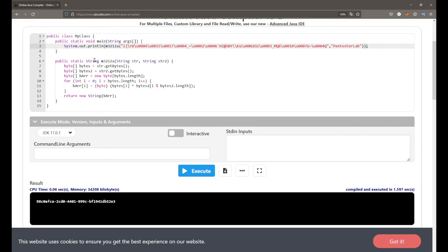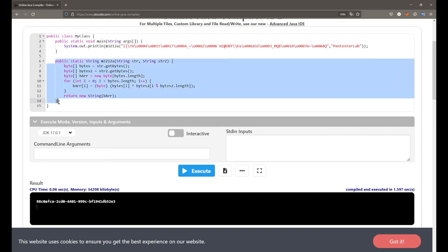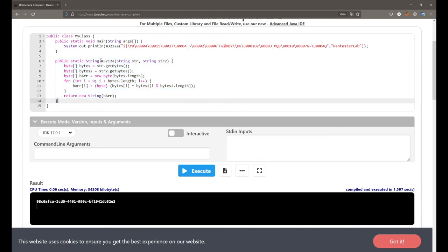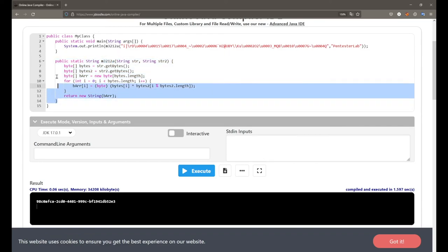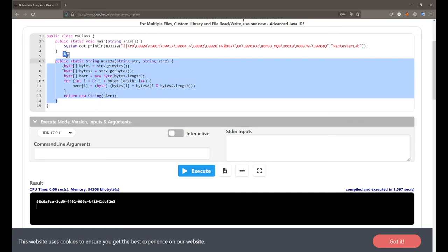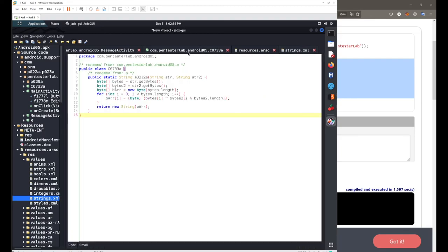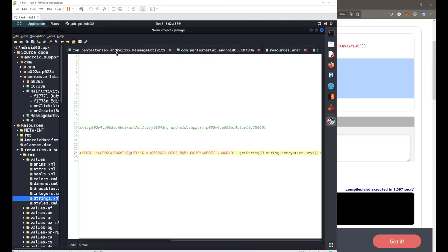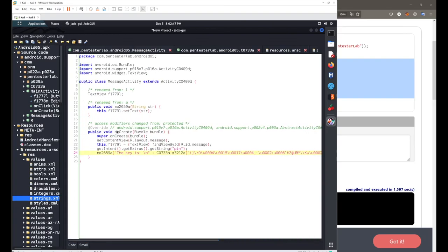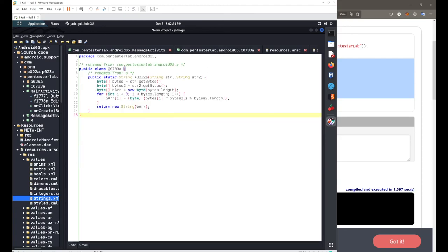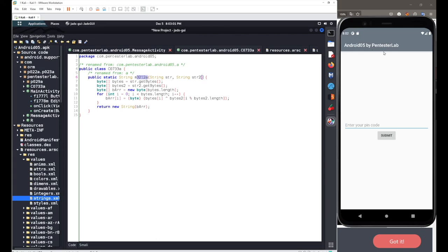We retrieved the hardcoded value by executing the same decryption function. However, without careful analysis it's hard to identify this as a decryption function due to obfuscation. Obfuscation is mainly used to make it harder for attackers to analyze code, since variable and function names are not meaningful. This concludes Android Activity 05 by PentesterLab.